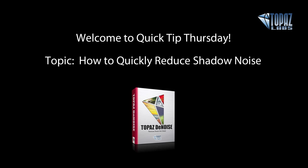Hey everybody, thanks for joining me here today. This is Nicole with Topaz and today we are here for our Quick Tip Thursday. Today's session we're going to be covering how to quickly reduce shadow noise.